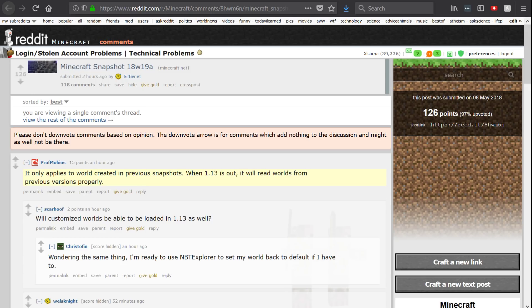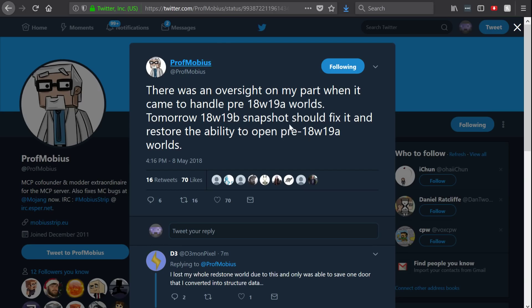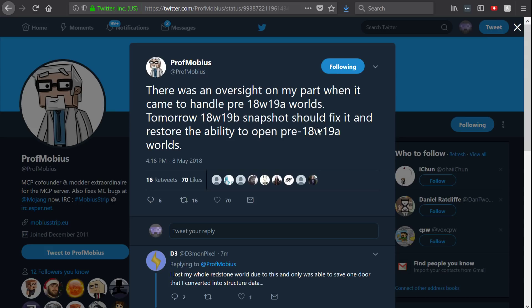But then he realizes actually there is a little bit of a problem with what he's done there. So this tweet comes out: there was an oversight on my part when it came to handle pre-18w19a worlds. Tomorrow, 18w19b snapshot should fix it and restore the ability to open pre-18w19a worlds.